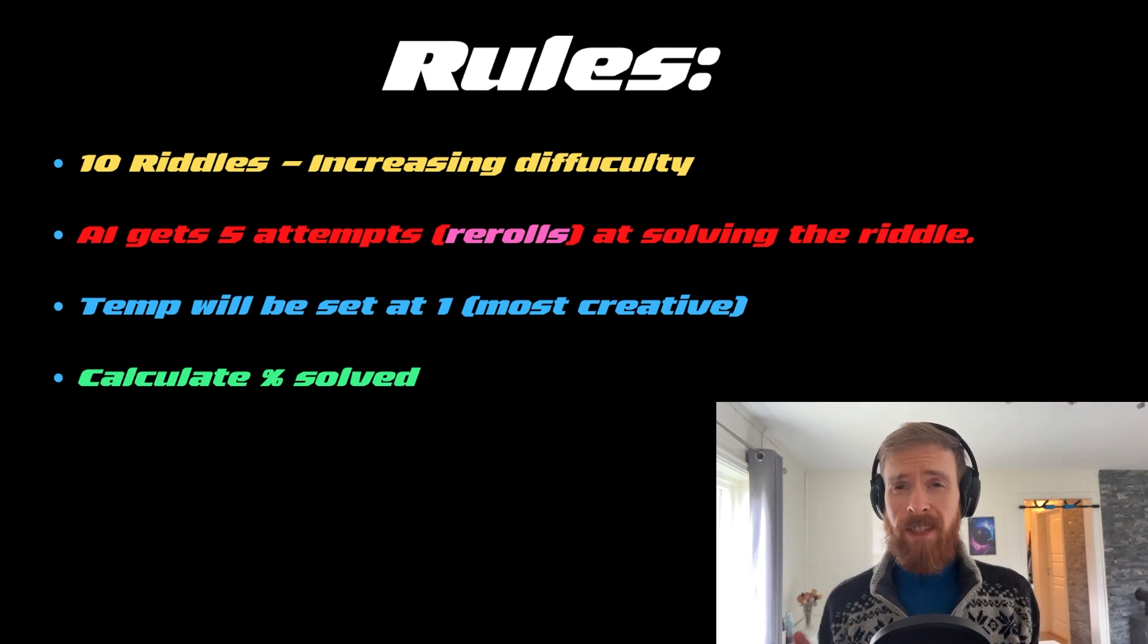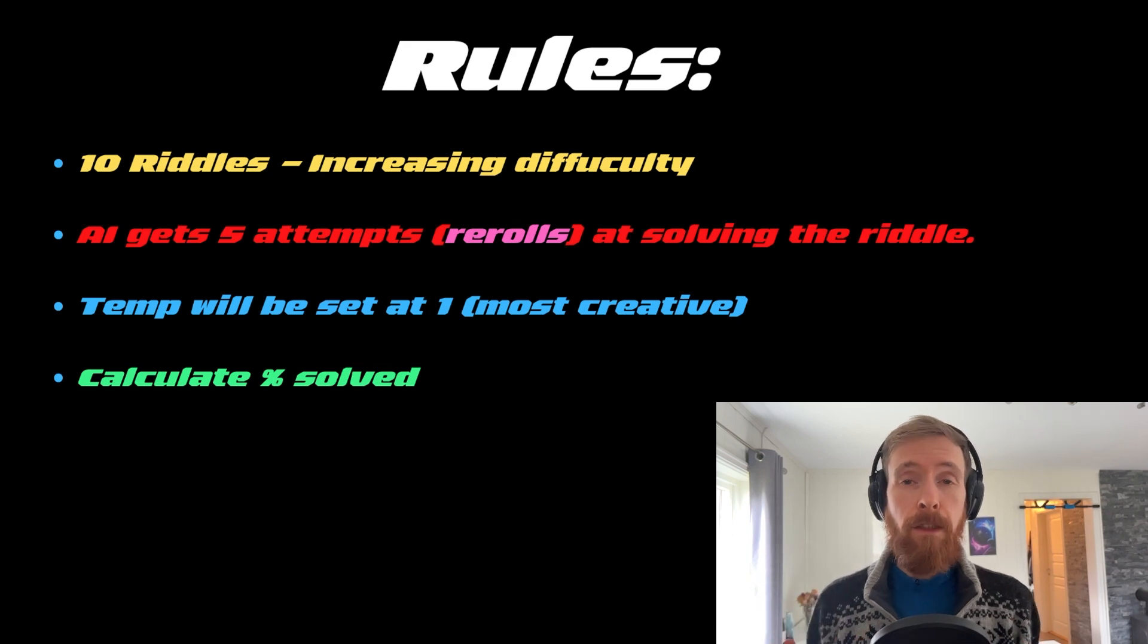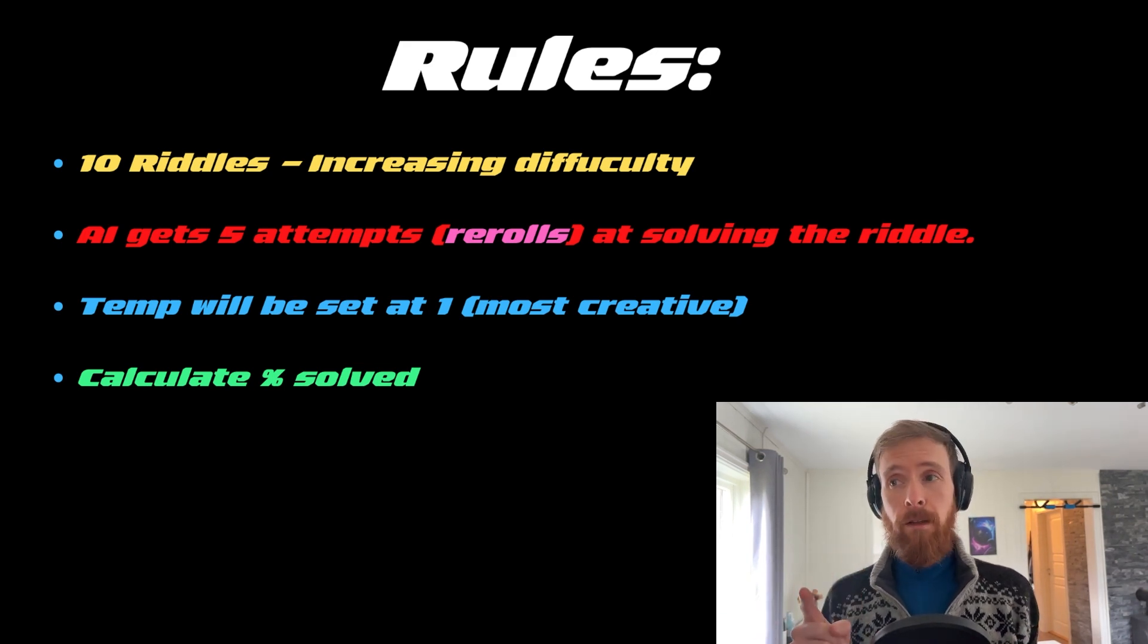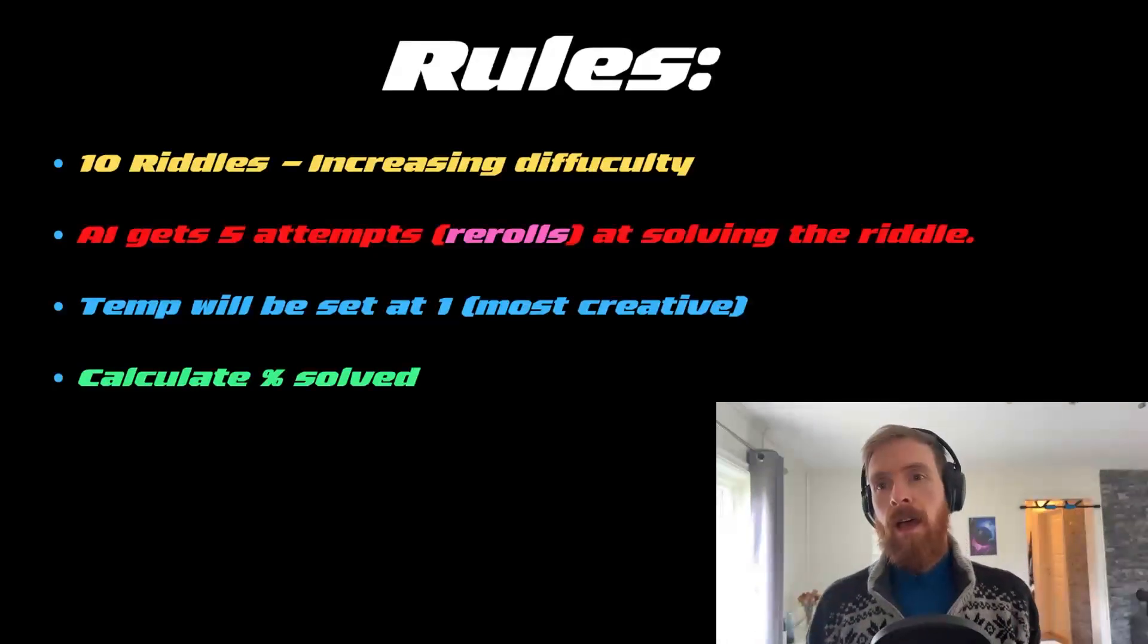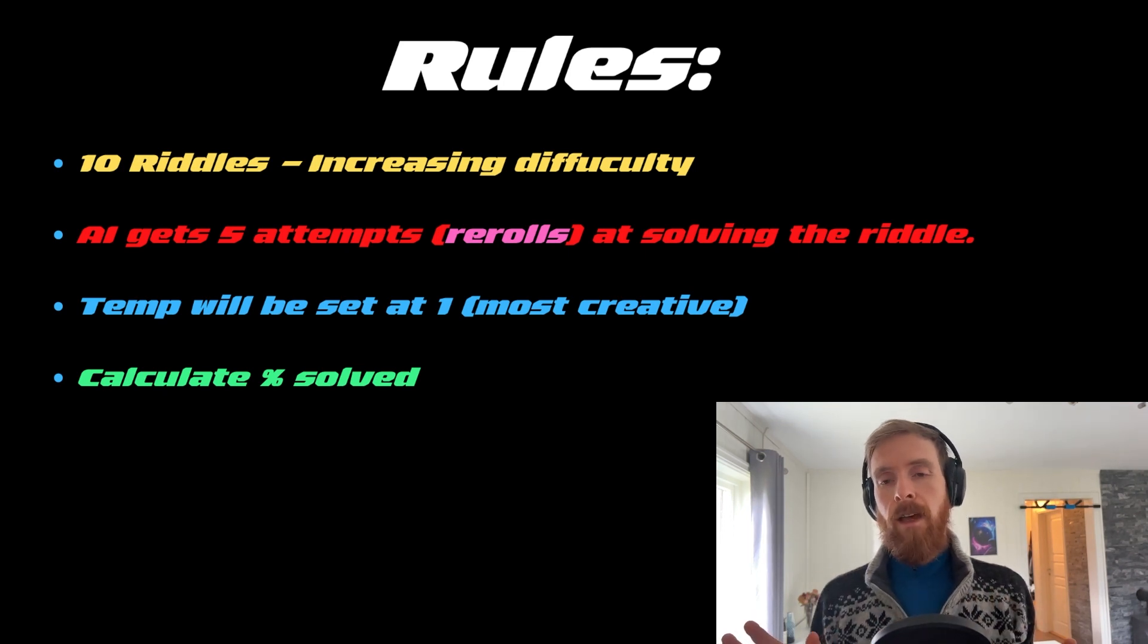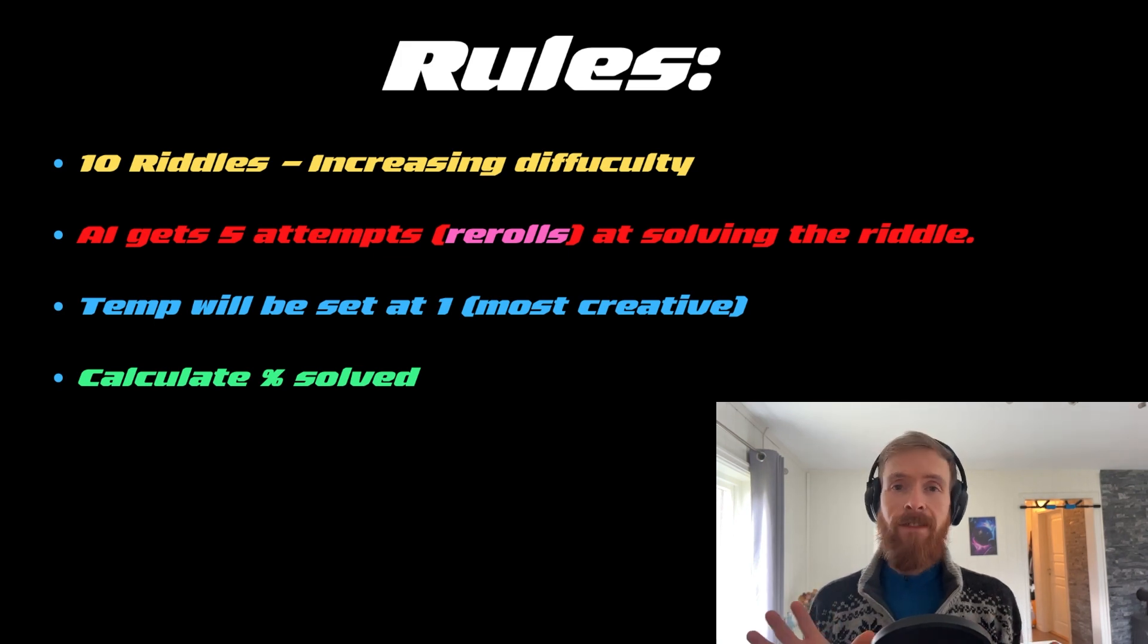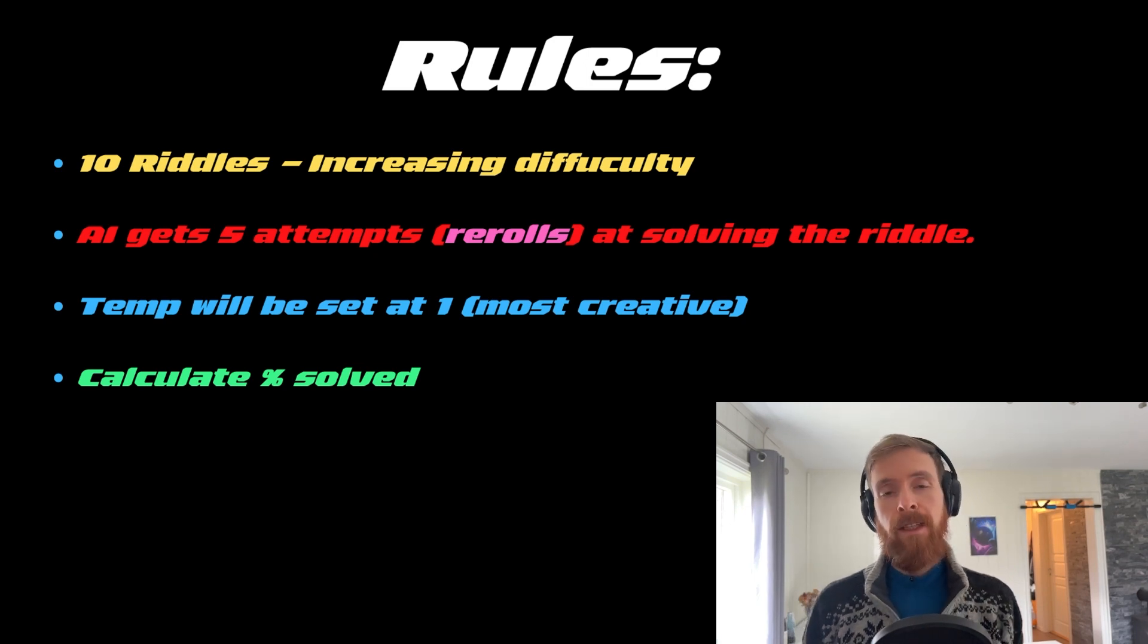So we have about 10 riddles and it will be increasing in difficulty. The AI will get 5 attempts on each riddle. So that's going to be like a re-roll. The temperature of the model will be set to 1 to be most creative. And finally, I will be calculating how many percentages of these riddles the AI actually did solve in 5 attempts.